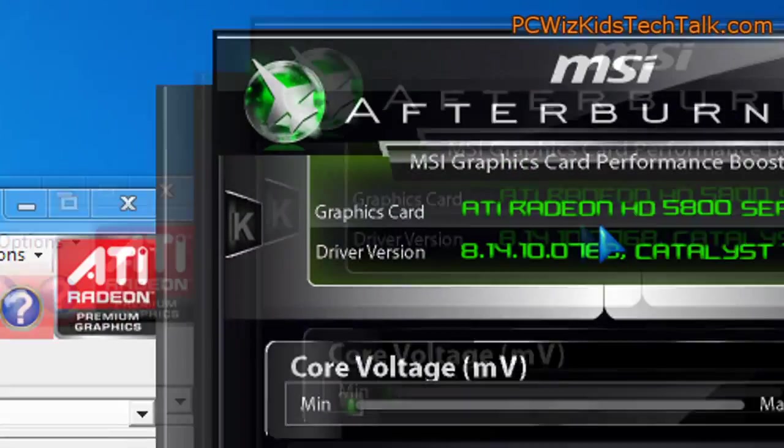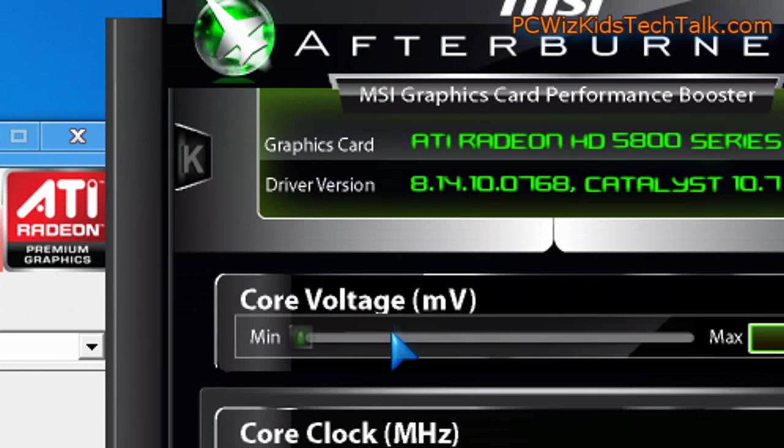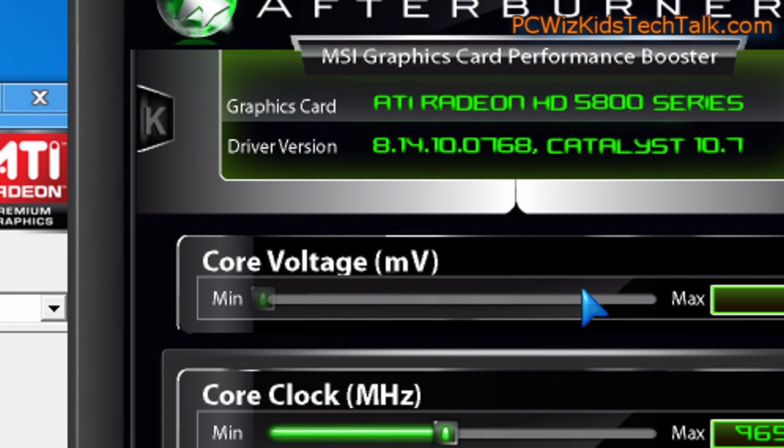The other way to overclock is the MSI Afterburner utility. And the MSI Afterburner utility works for both NVIDIA and ATI cards. We'll talk about NVIDIA in another video review.